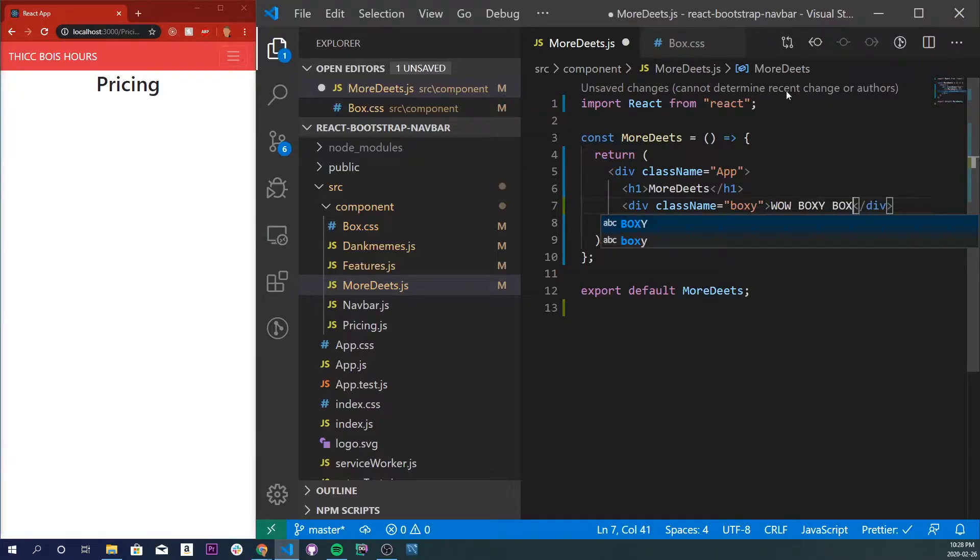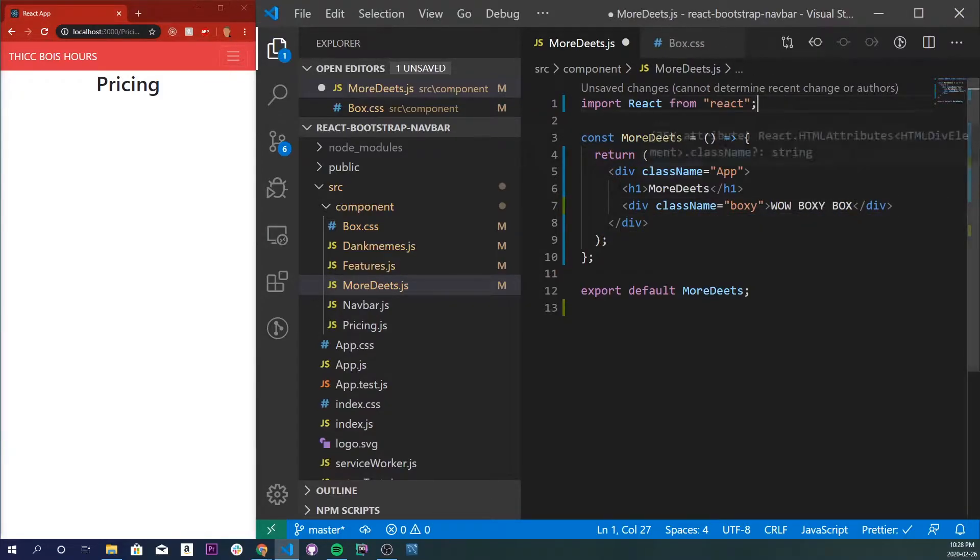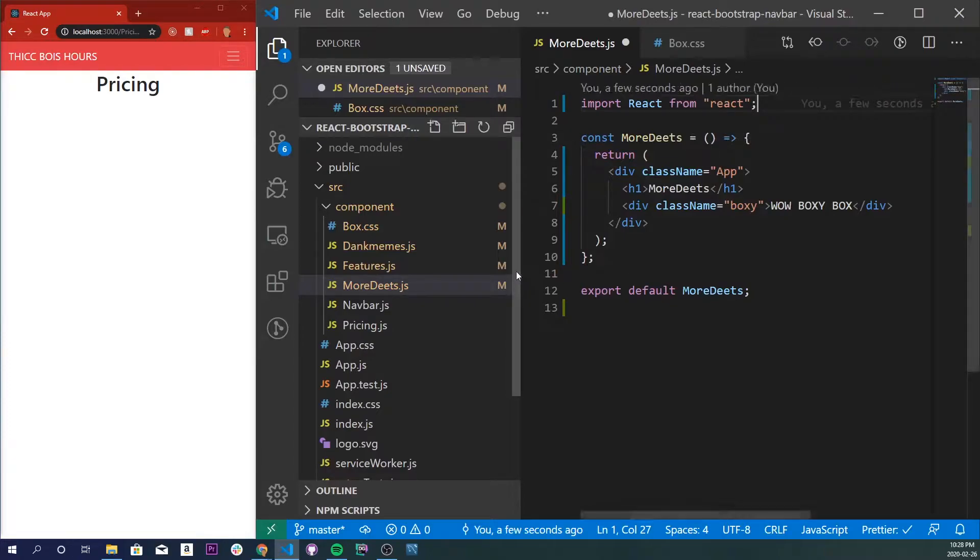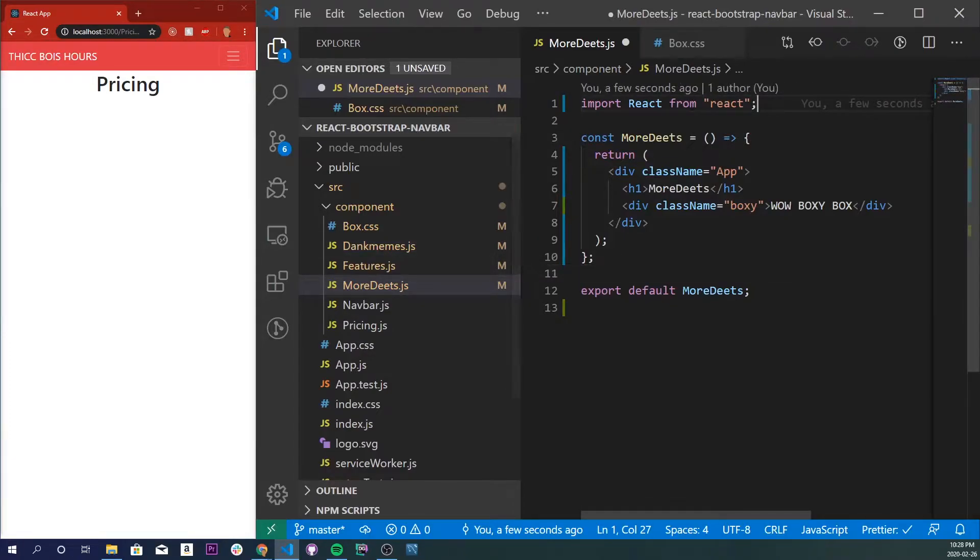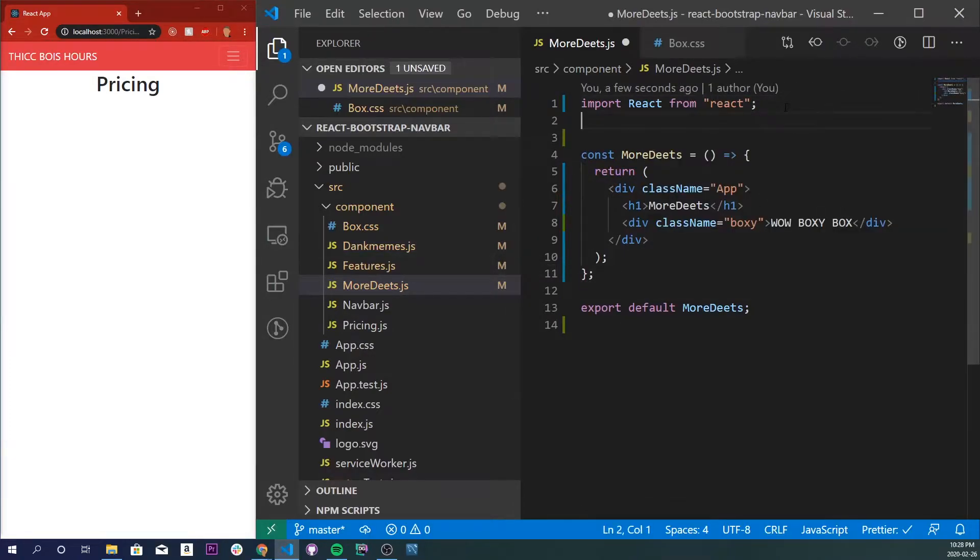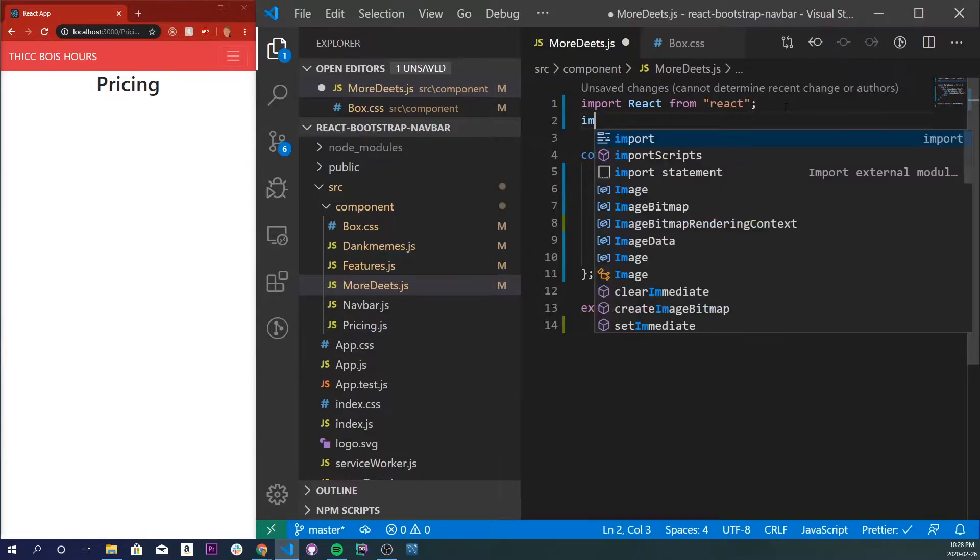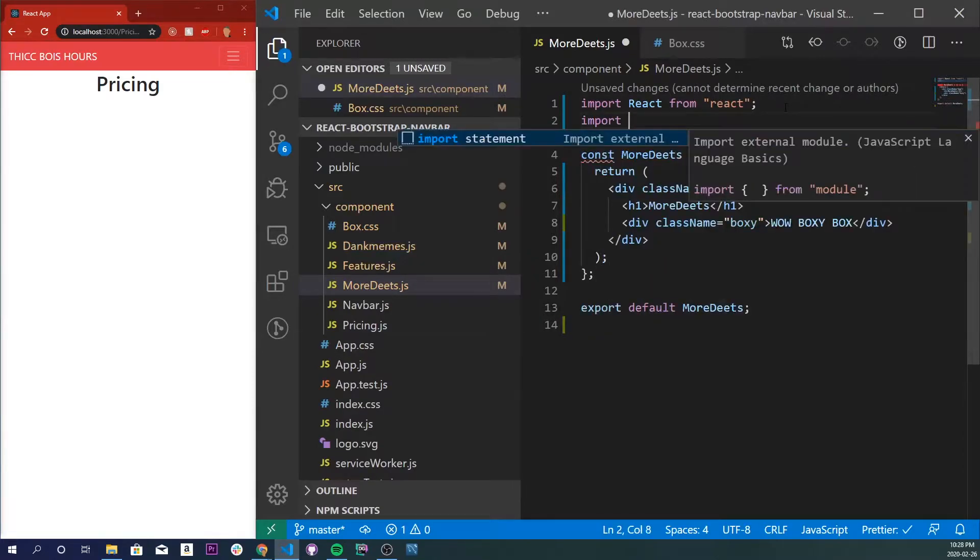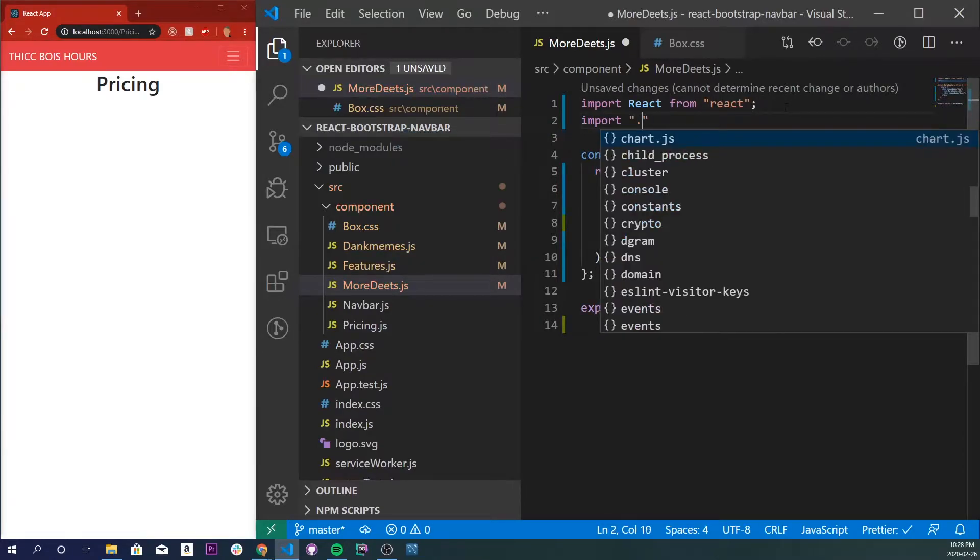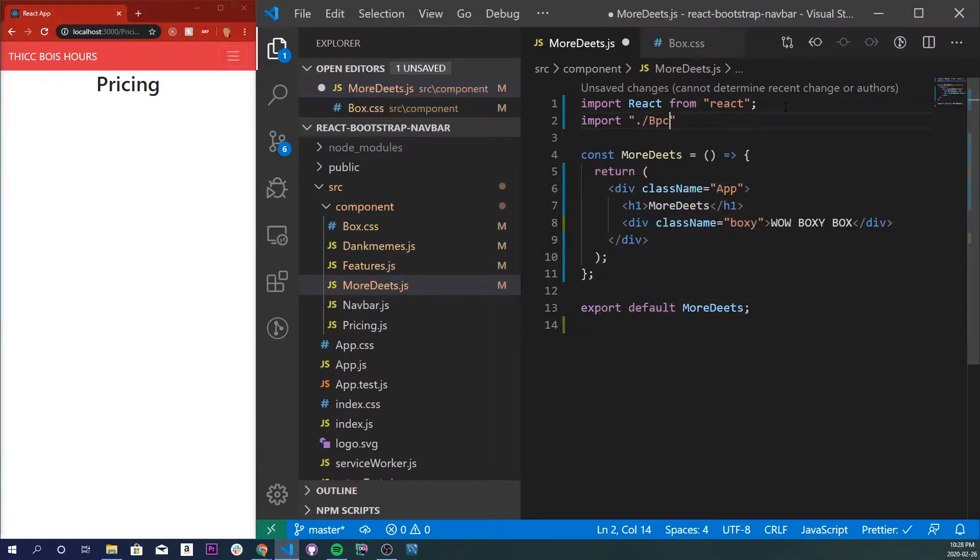I'm also going to be importing our box.css file. So if you already have a CSS file made, let's go ahead and import it into your application. So import dot slash box dot css.